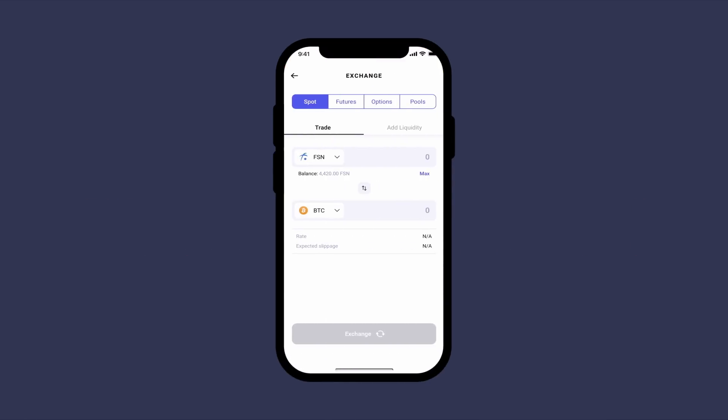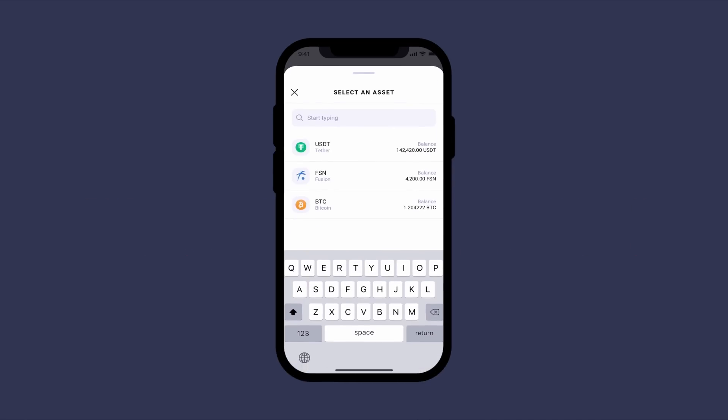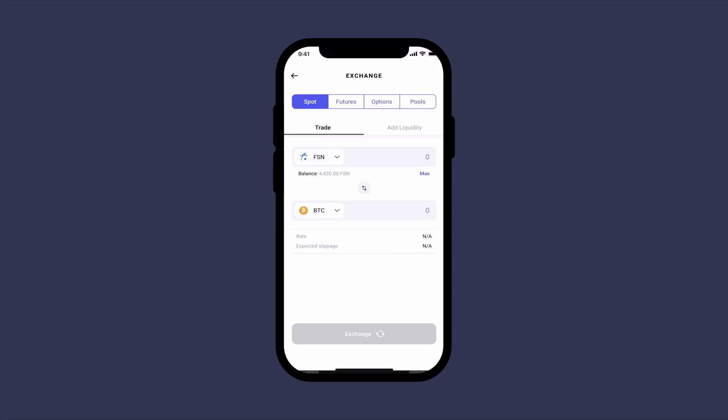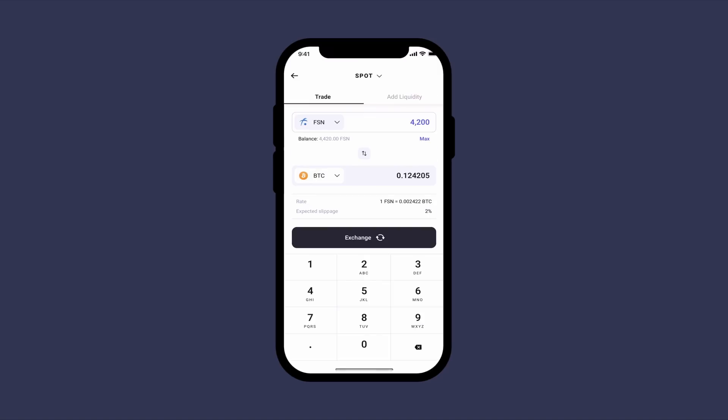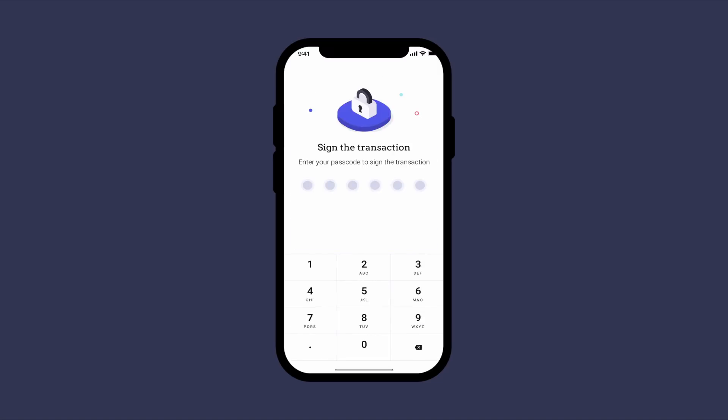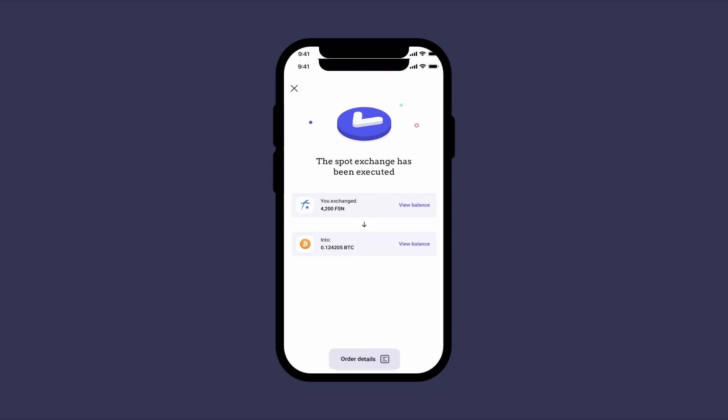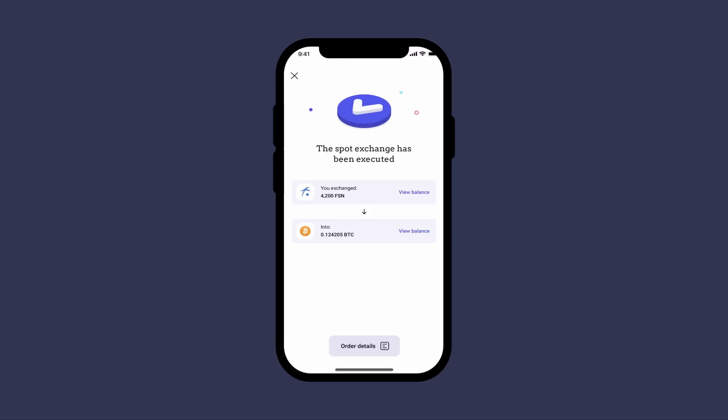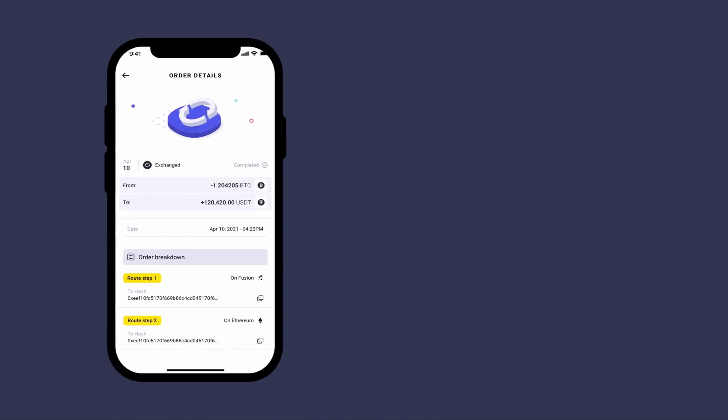our app interface allows users to focus solely on the finance experience without having to worry about managing any tech operation. The app will take care of it all by running the necessary processes in the background.